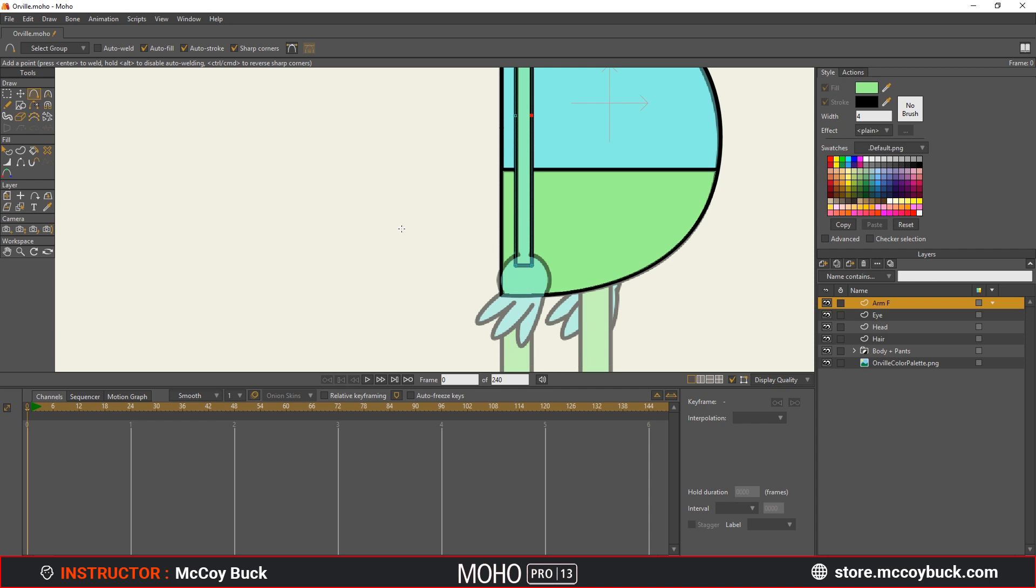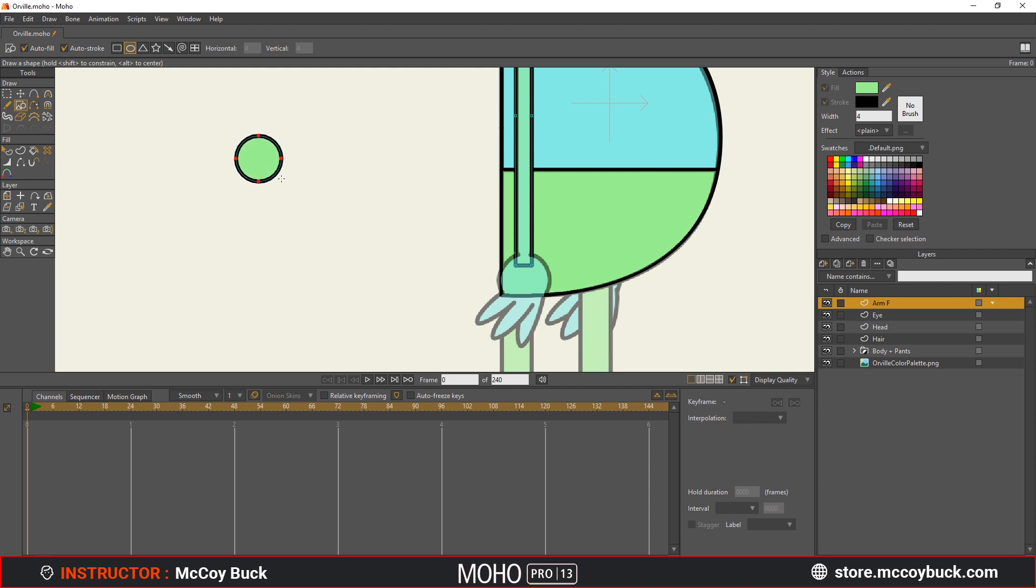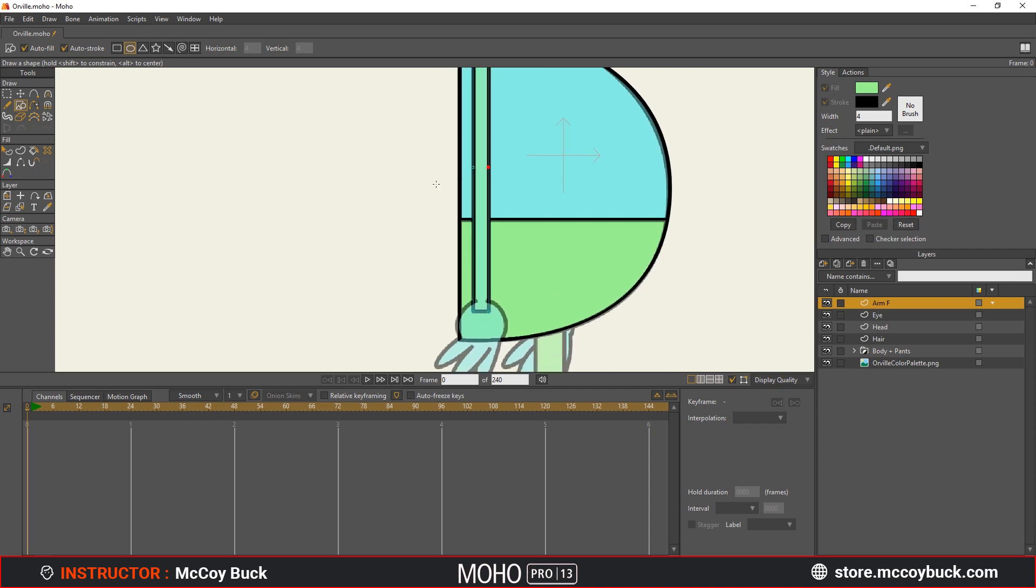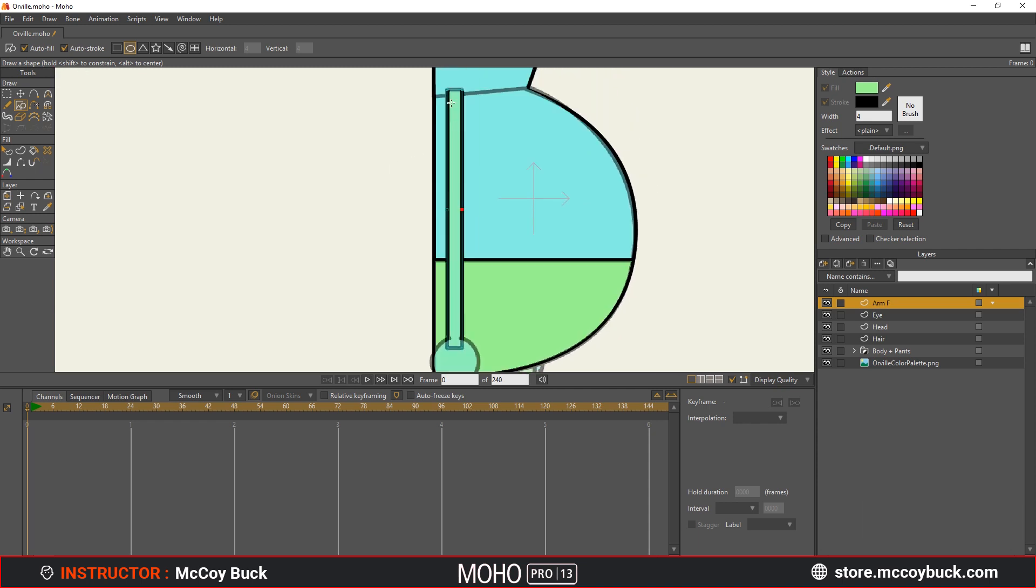The next thing I'm going to do inside of this arm layer is I'm going to create the hand. To do that, I'm going to hit S on the keyboard for the select shapes. And now I'm going to grab an oval. Now by default, it's an oval. But if I hold down shift, it's going to create and constrain to make it a circle.